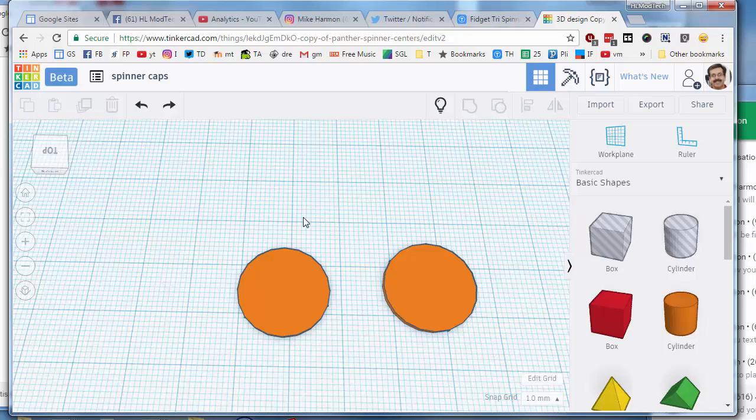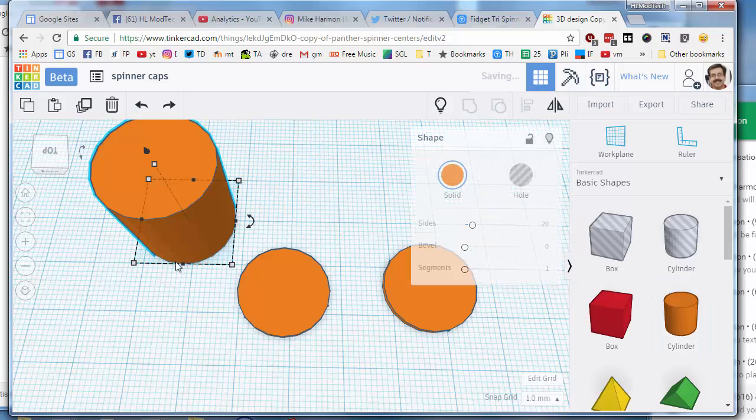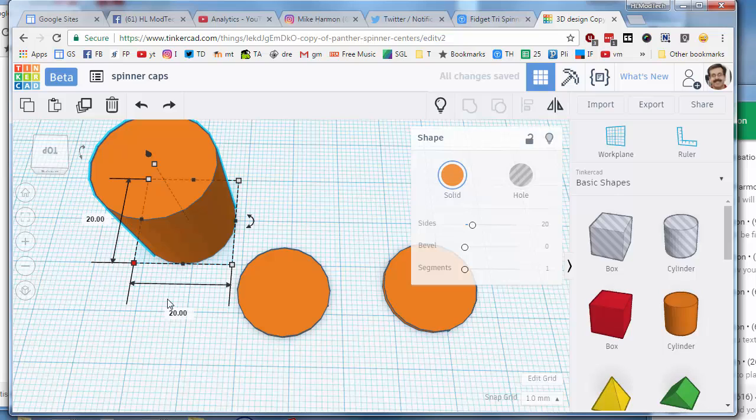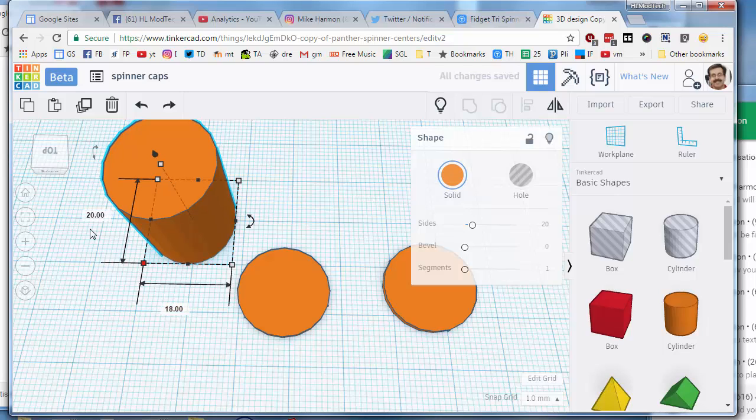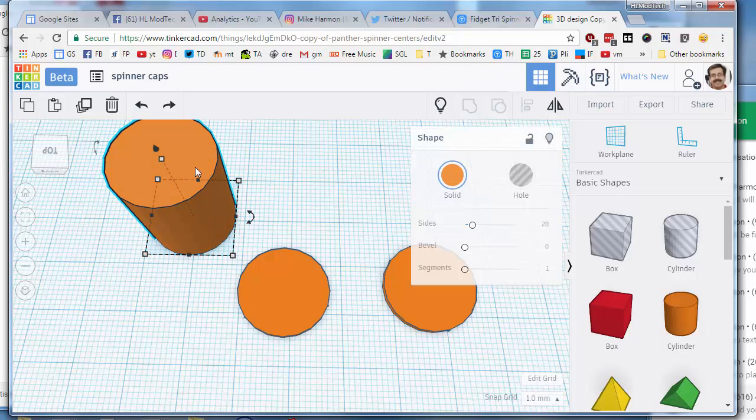Alright ladies and gentlemen, welcome back to a cool Tinkercad piece of training. We're going to make some super fast spinner caps. First, I'd like you to bring out a cylinder and turn it to 18 by 18 for the size of the spinner caps. Shrink it to one millimeter thick by clicking that one, type in a one, and press enter.